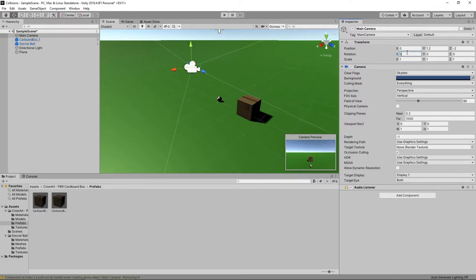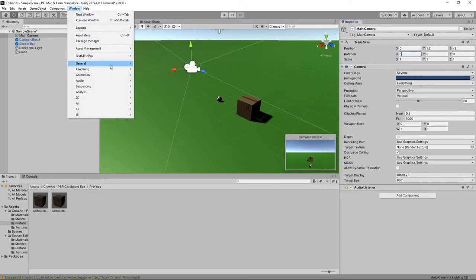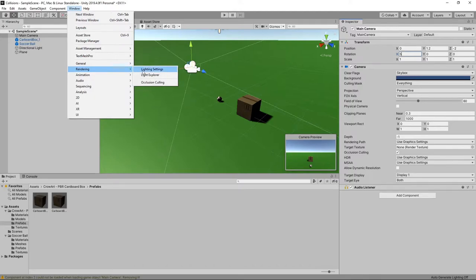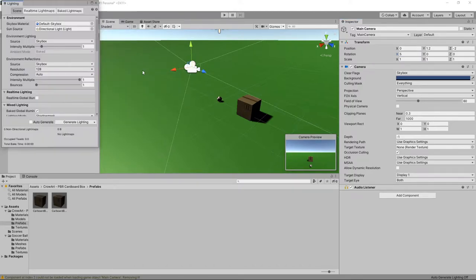Let's generate the lighting to improve the appearance of the scene. To do this, we'll select Window, Rendering, Lighting Settings and then we'll tick the Auto Generate checkbox.